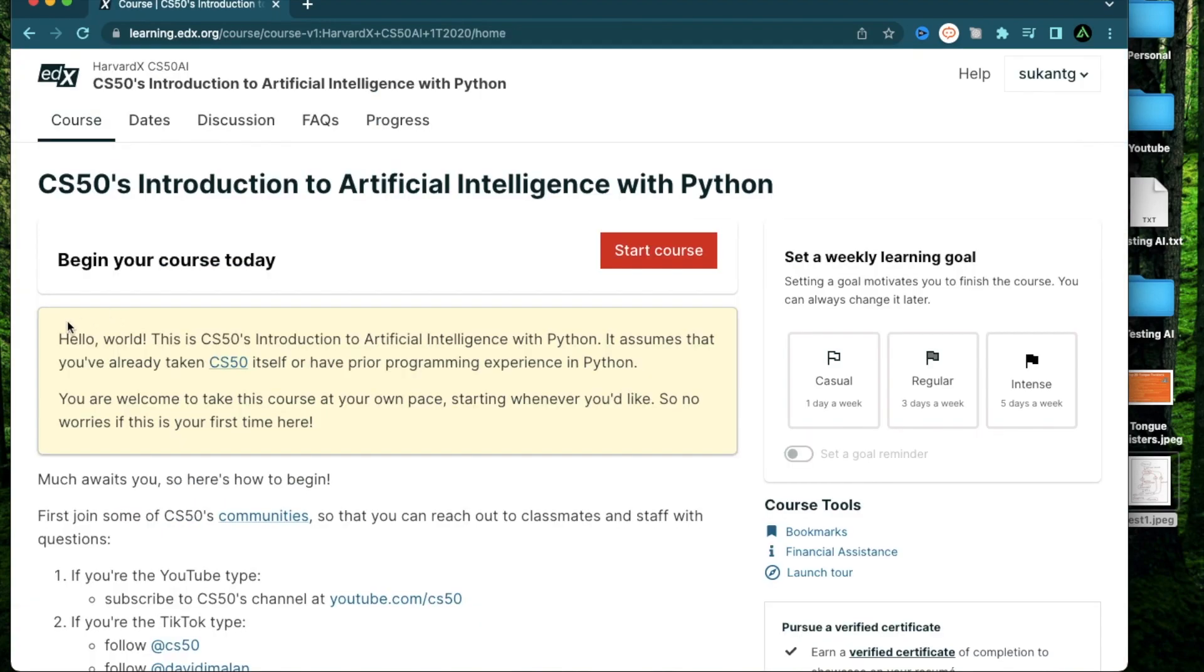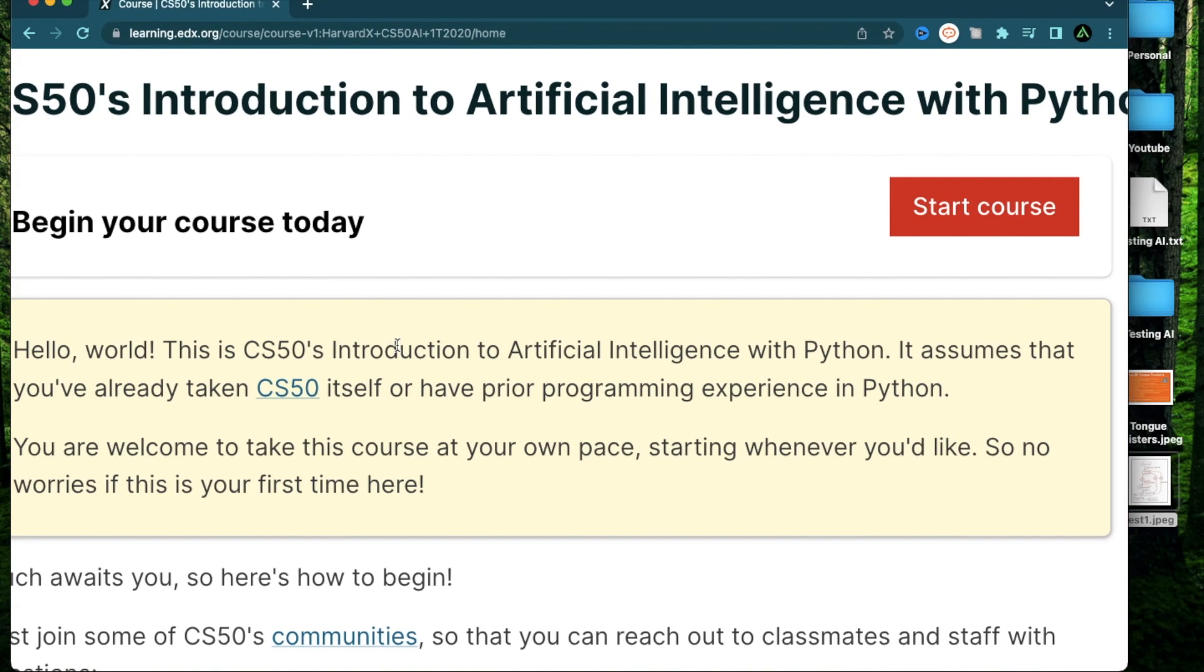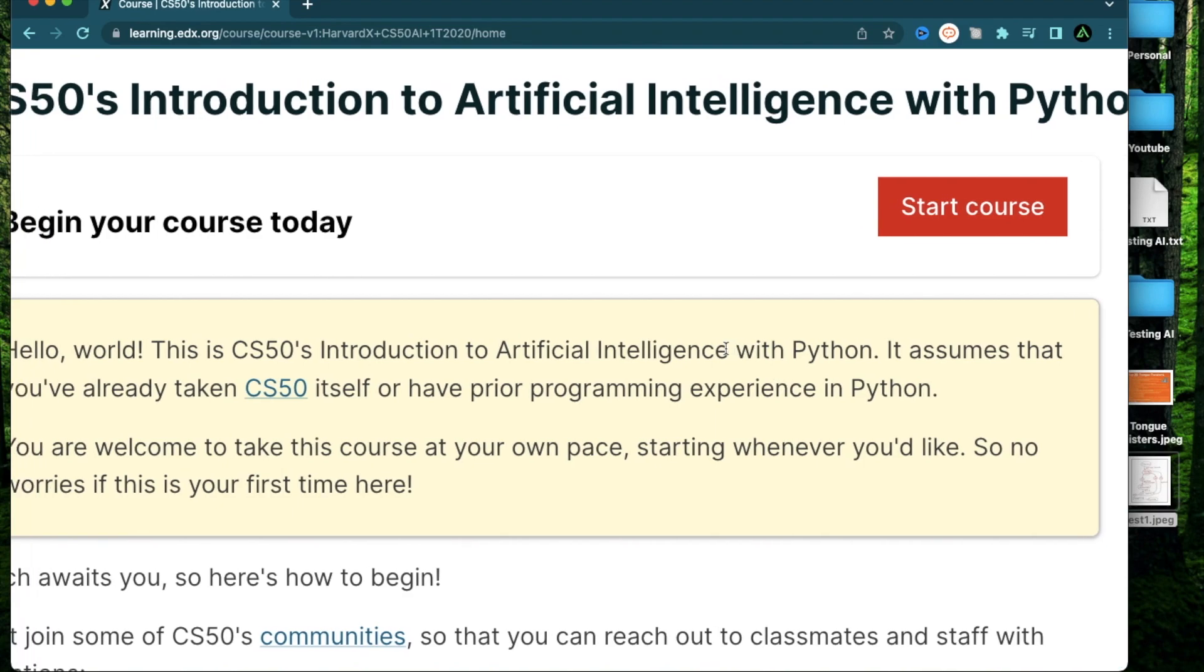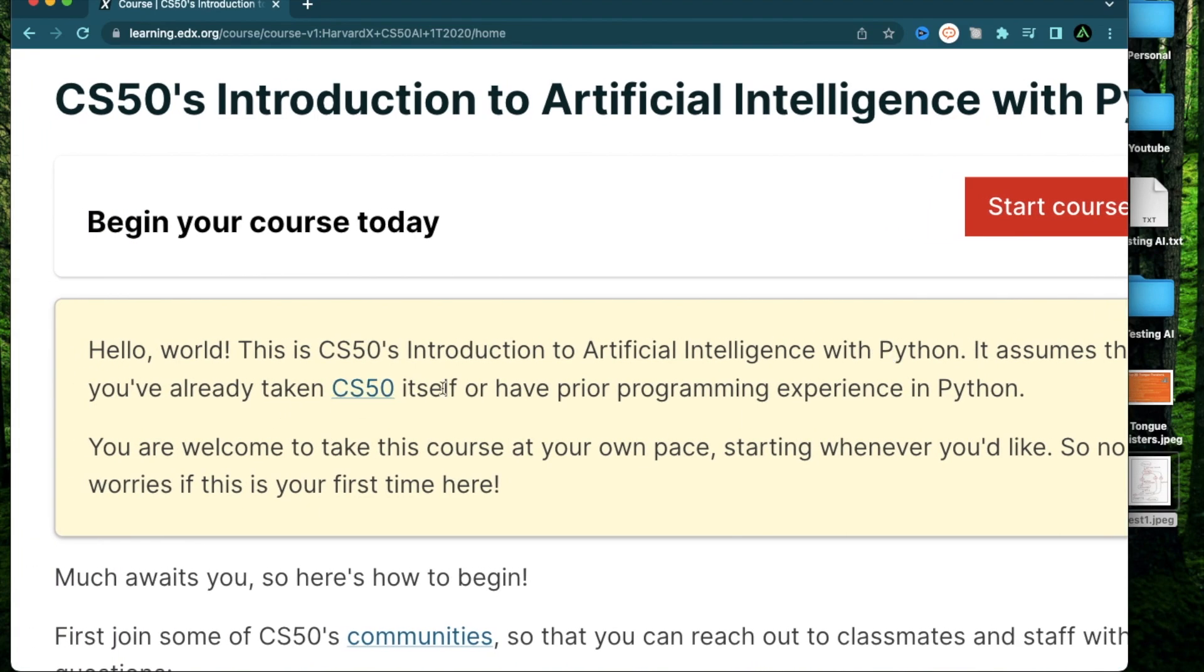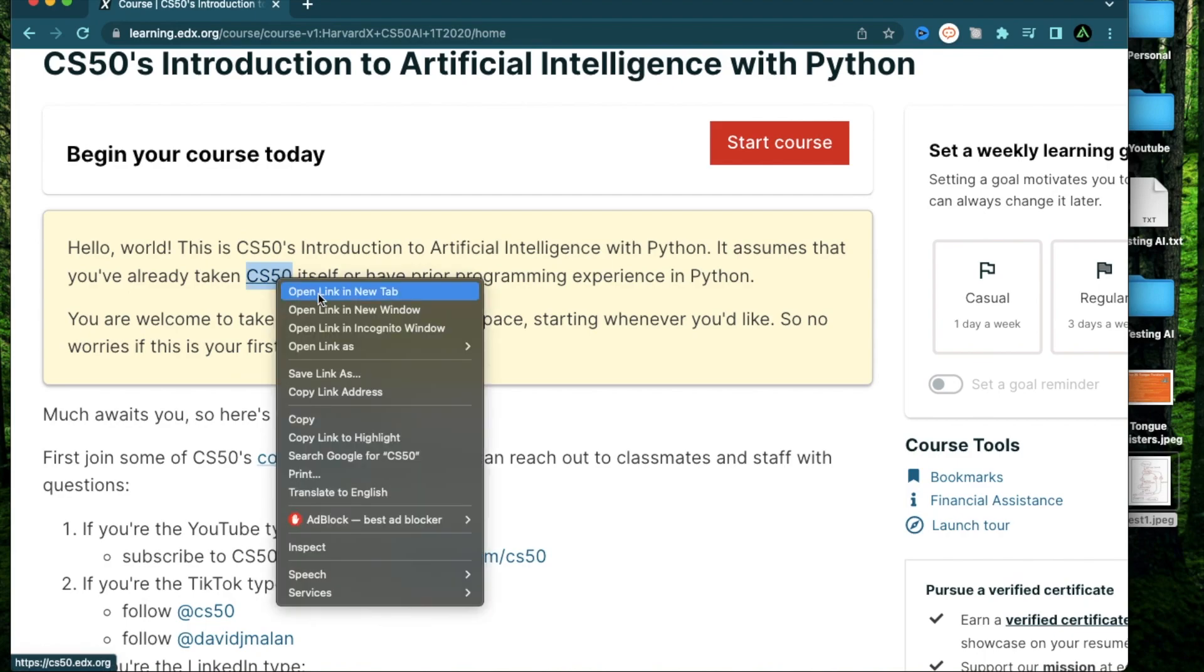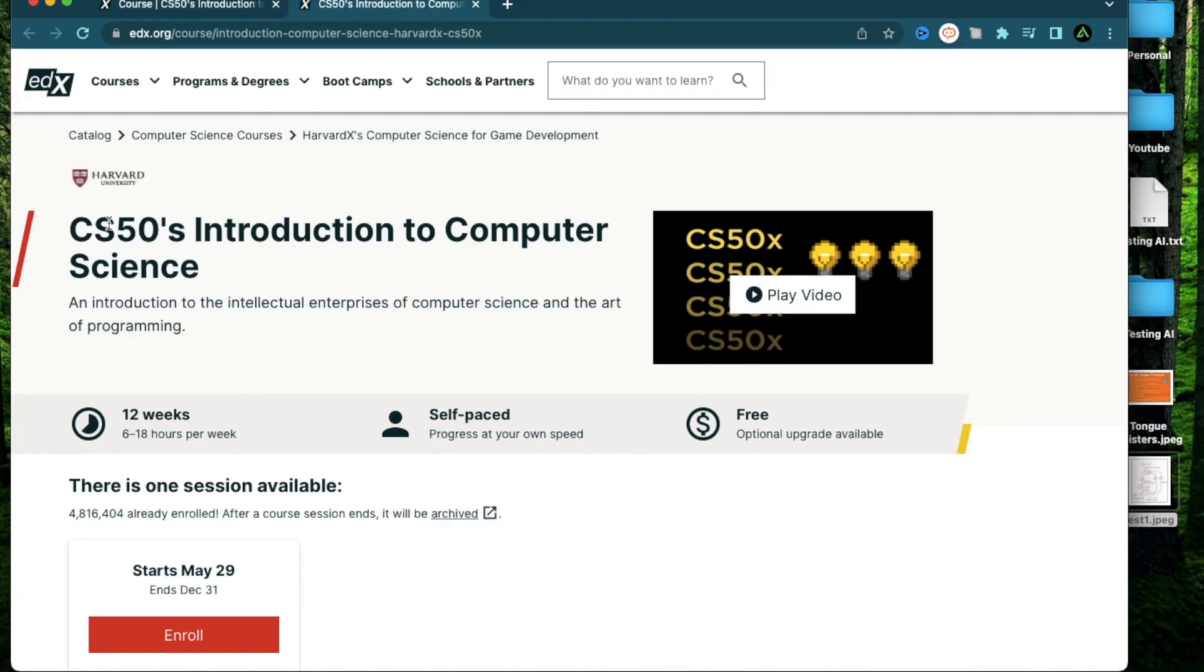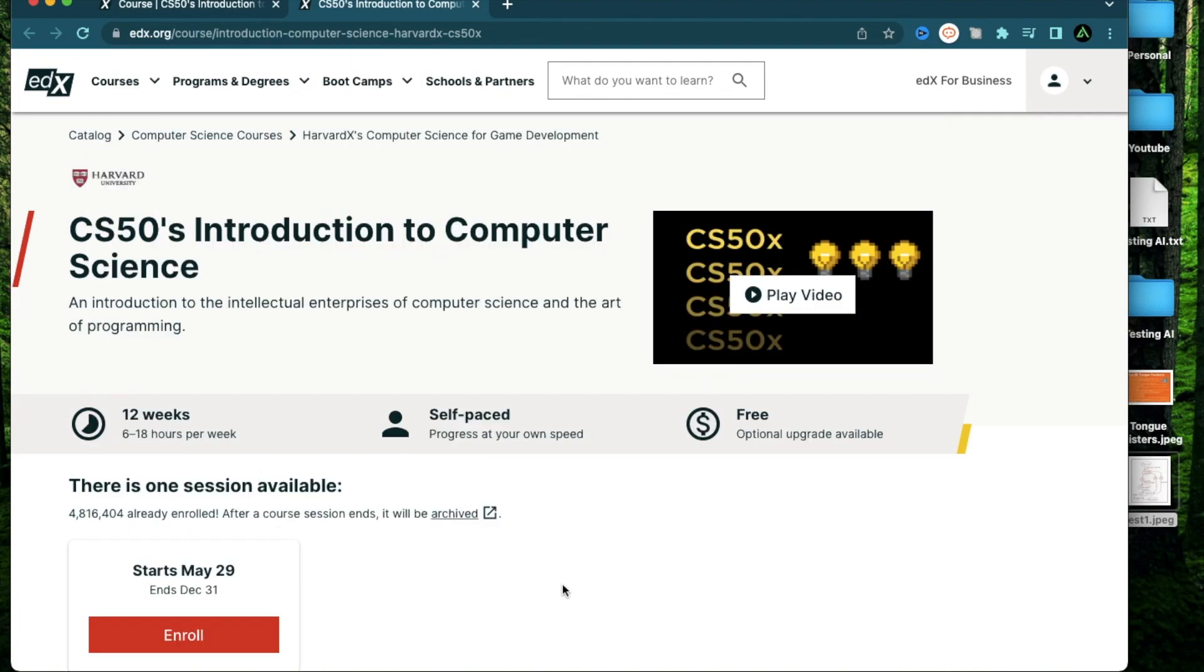So when you go to the course, it says this is CS50's Introduction to AI with Python. It assumes that you have already taken CS50 itself or have some prior programming experience in Python. But if you don't have a background in programming or computer science in general, I highly recommend taking CS50's original course. It will teach you all the things you need to know to have your basics in computer science ready to go.